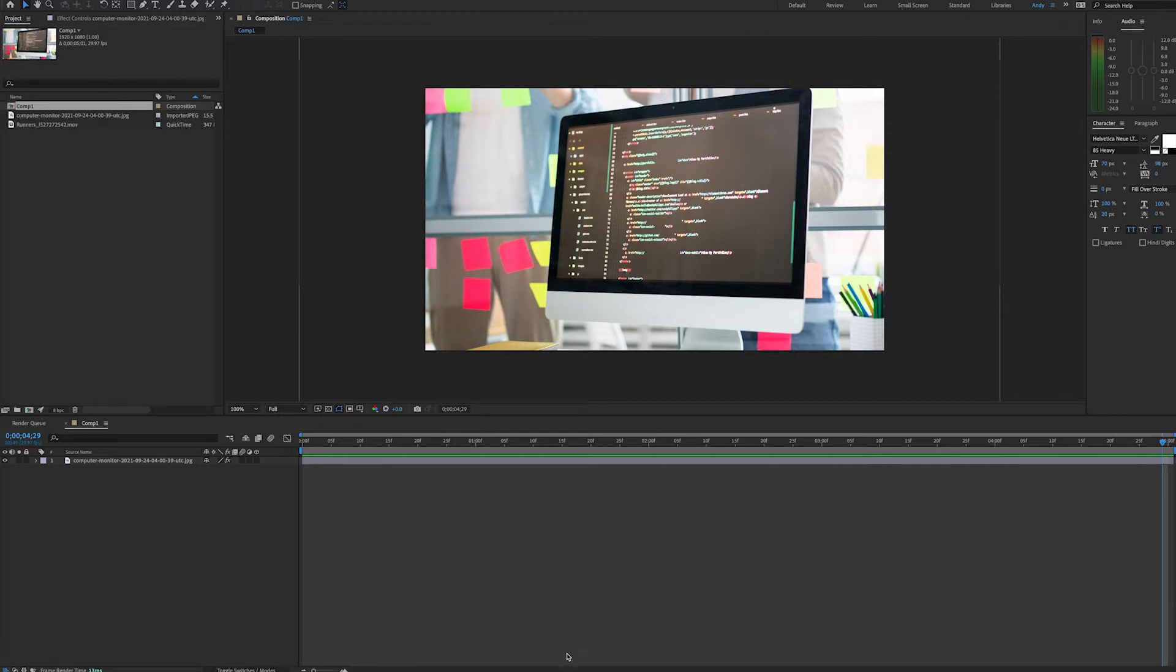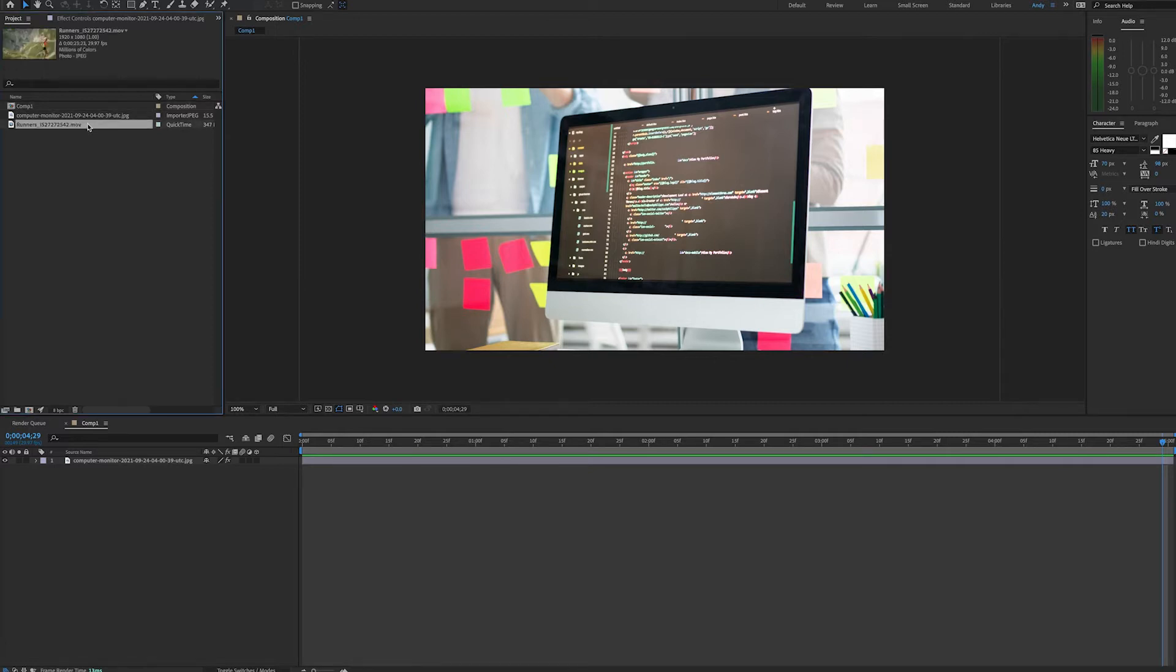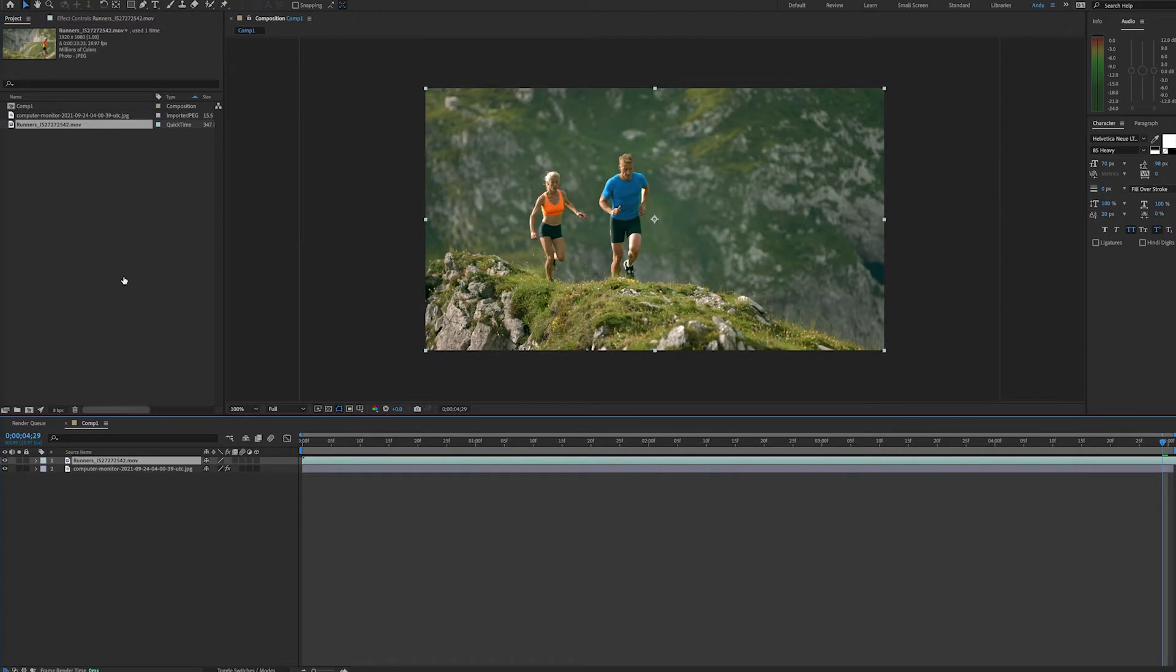Here we have a monitor at an angle. I got this from Envato Elements. We're going to bring a video clip into the composition. I'm going to take that layer and use this effect to make it fit the angle of the monitor without distortion.